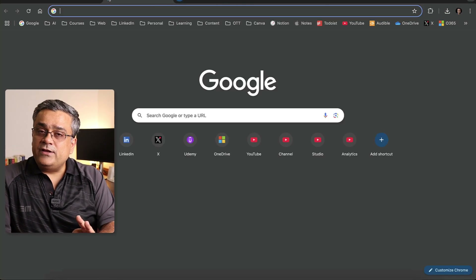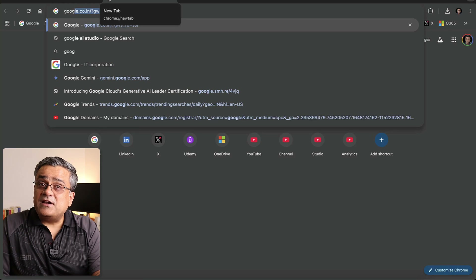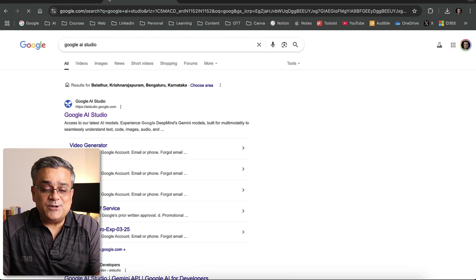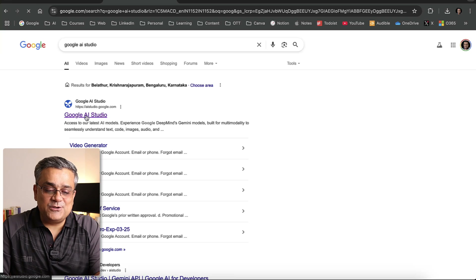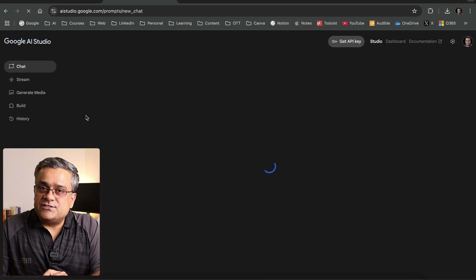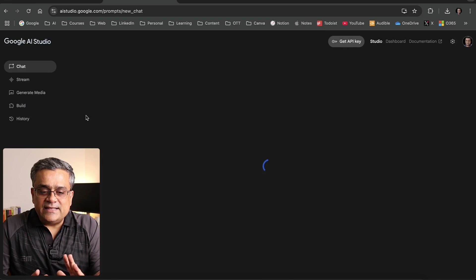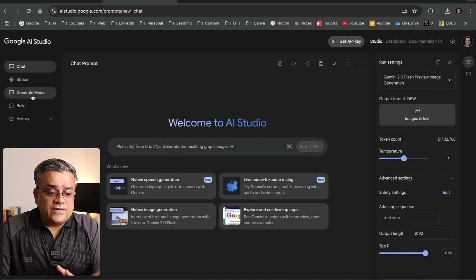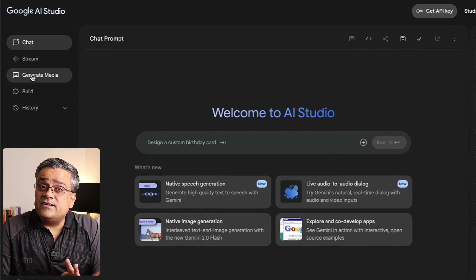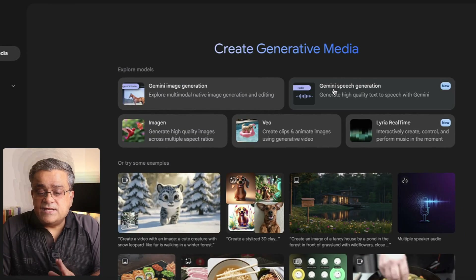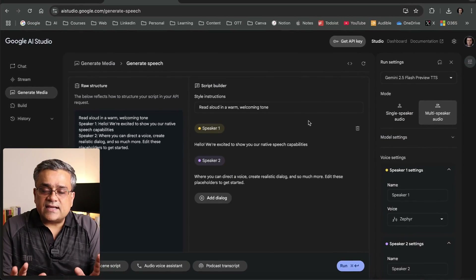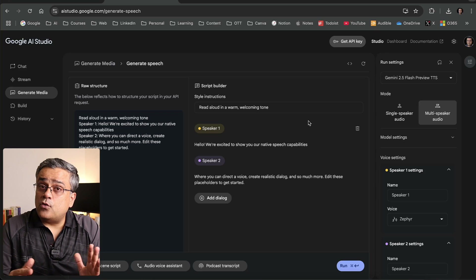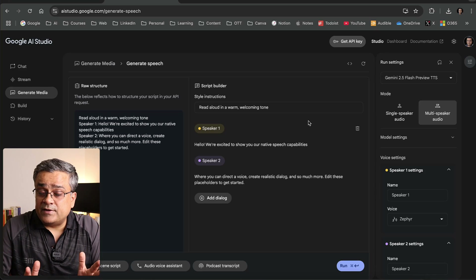Now I'll open a new tab and go to my favorite application again — Google AI Studio. I mentioned it earlier in my previous videos. I'll click on Google AI Studio and then I'll be inside the Google AI Studio console. If you have not used Google AI Studio earlier, you can use your Google credentials to log in.